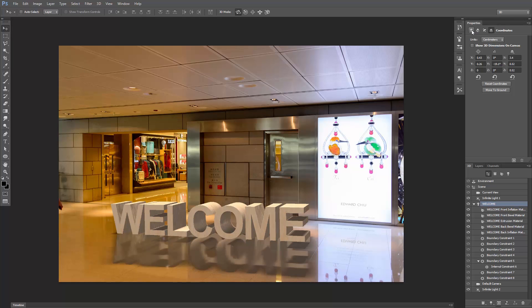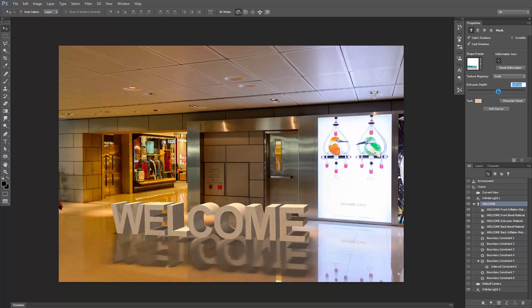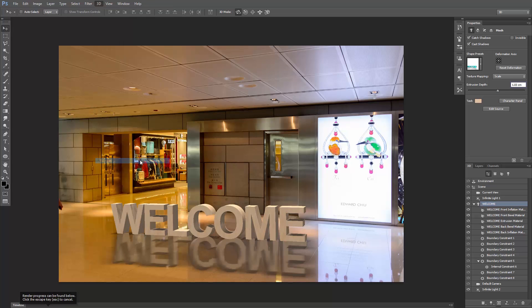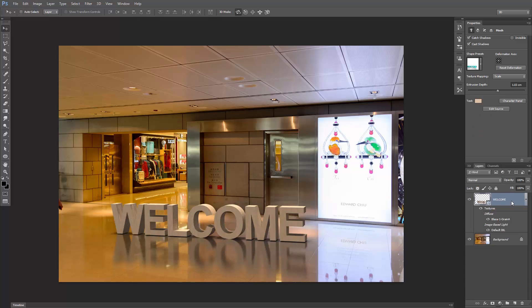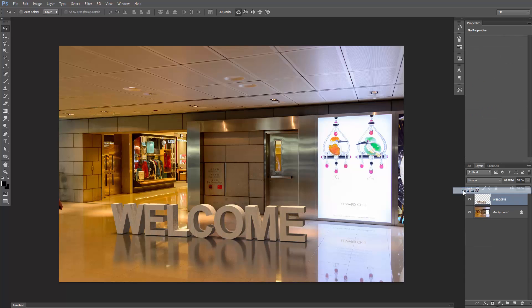Go to the Mesh, and adjust the extrusion depth. Go to 3D, Render. When it finishes rendering, go to the Layers panel, right-click on the text, and click Rasterize 3D.